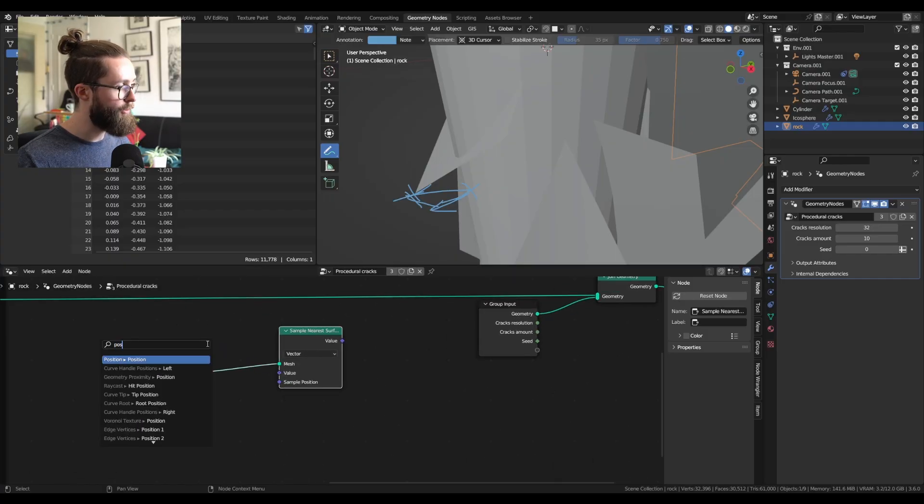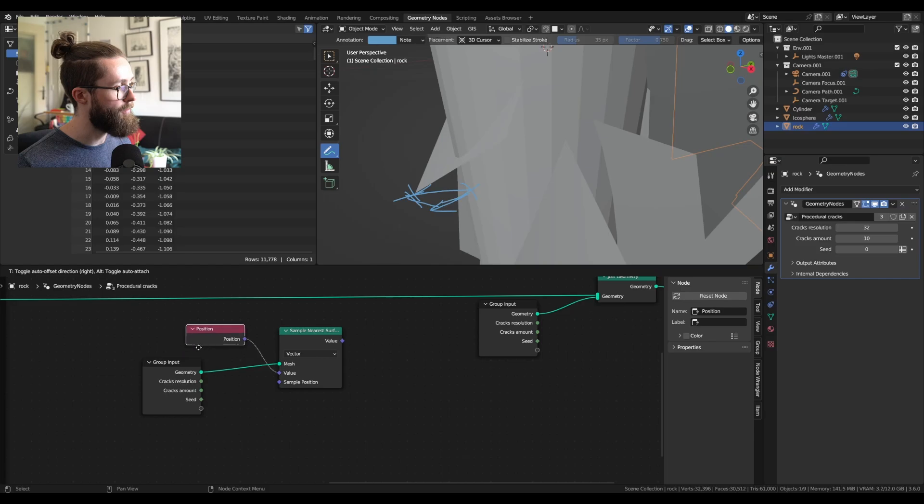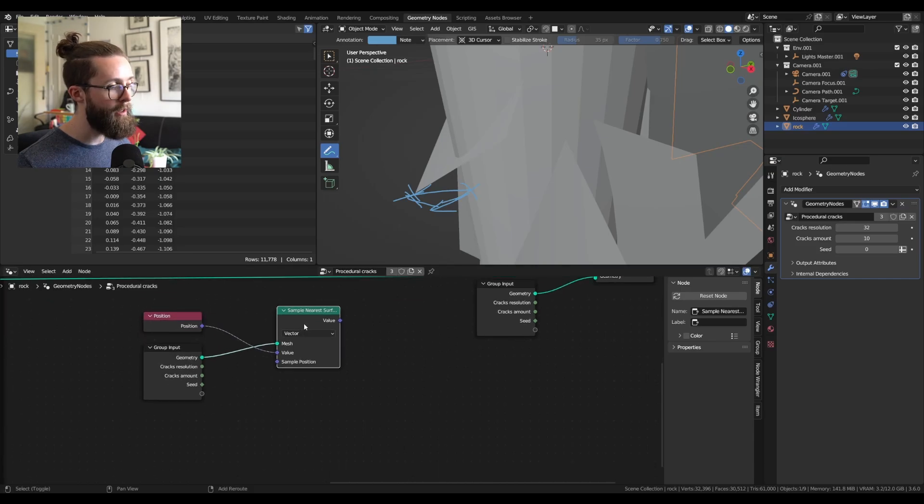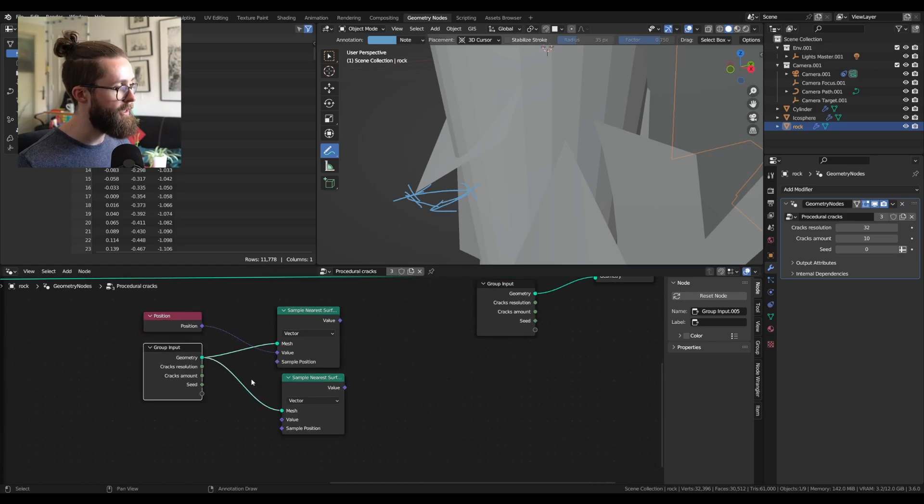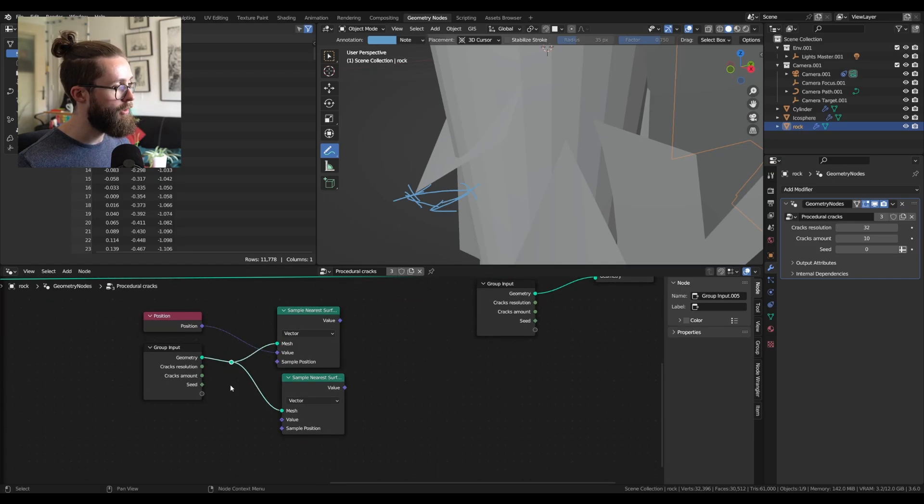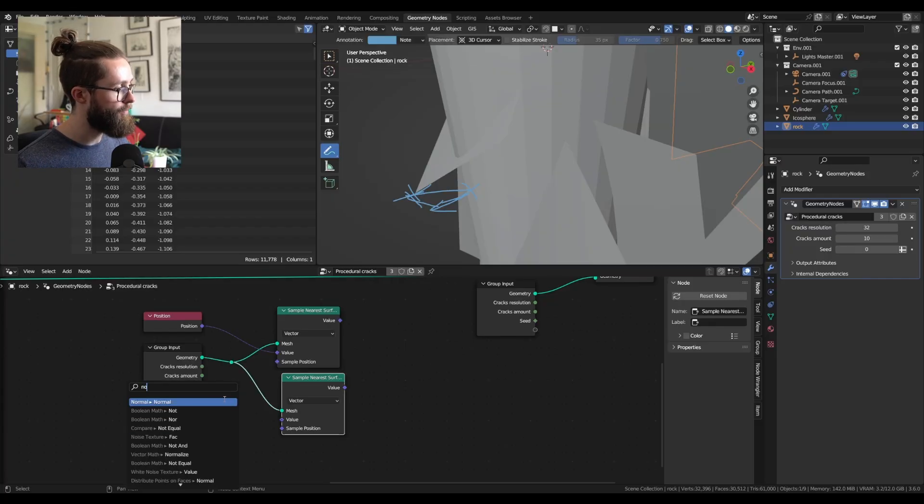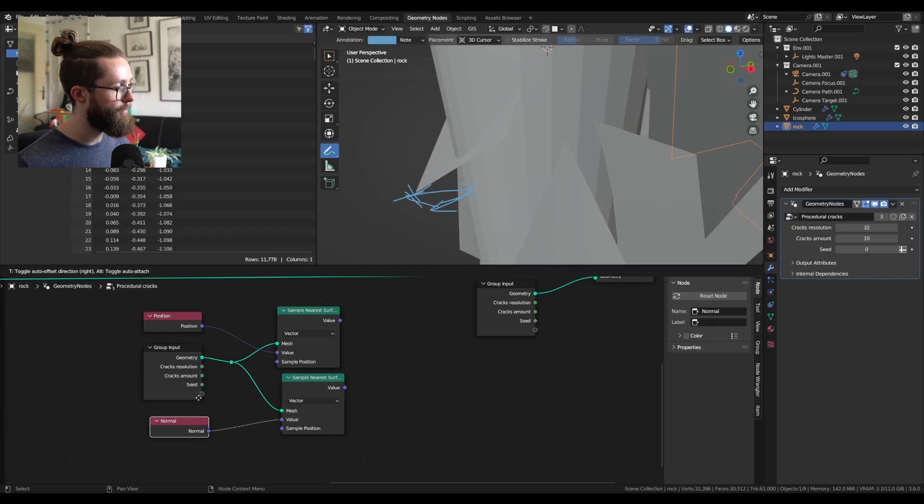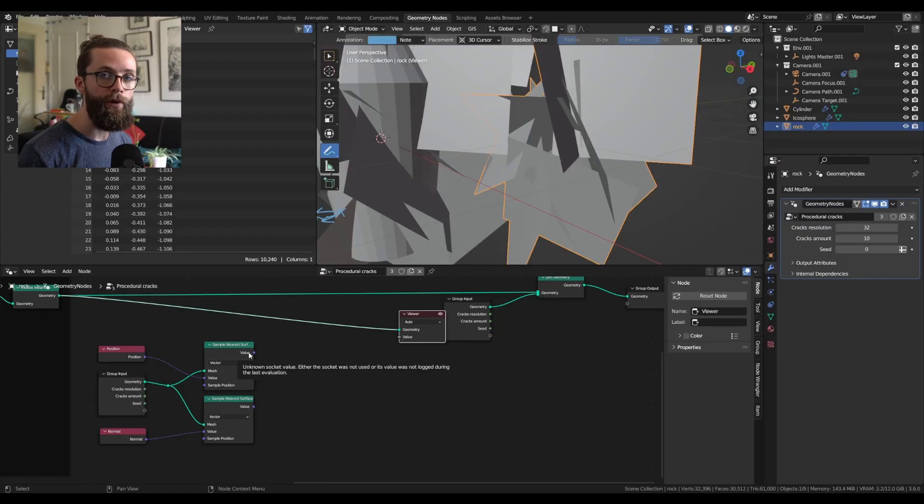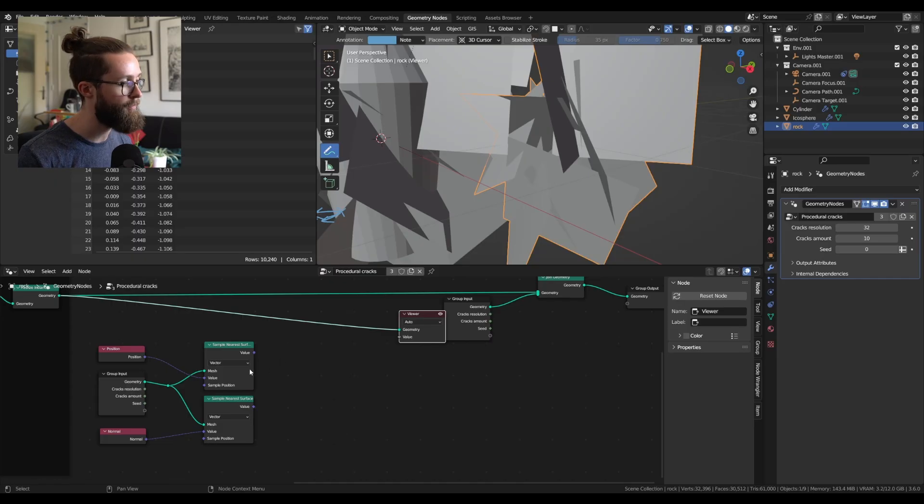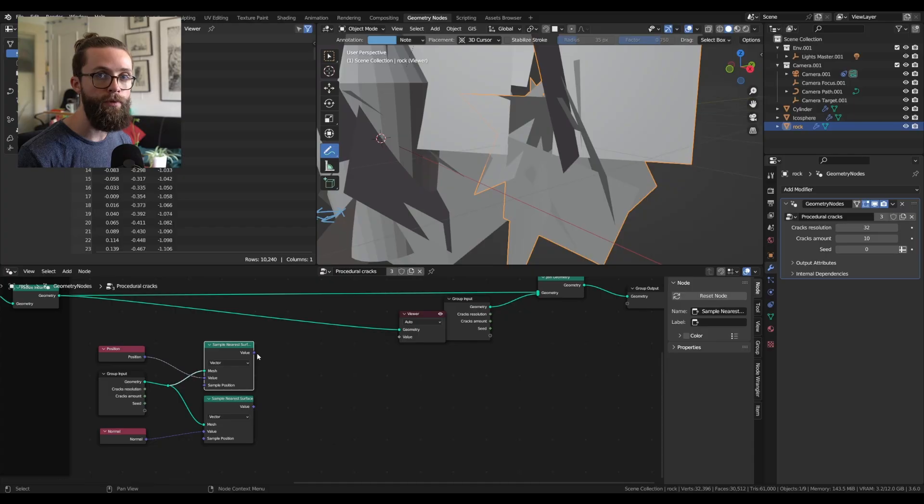You can already duplicate this node and set it up to sample the normal of our base mesh. For any points of our planes, this first node will get us the closest position on the base mesh. So to compute the distance between those two, we just need to add a vector subtract node.